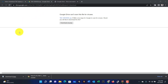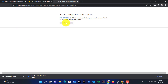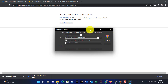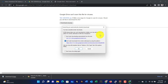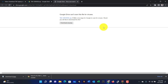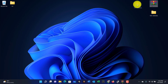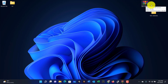It will say Google Drive can't scan this file for viruses because it's a large file, so just click download anyway and start the download. I'm not going to download the file because I already downloaded it on my computer. As you can see, we have the file here on our desktop — TM1 drivers.